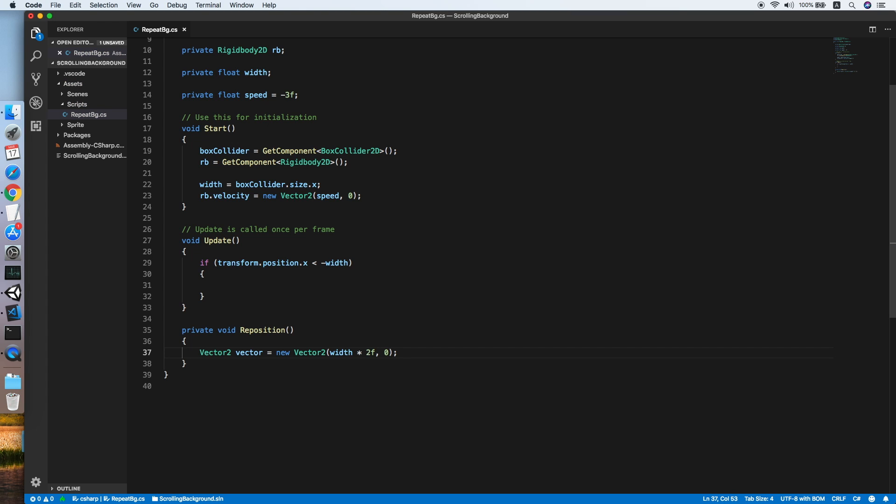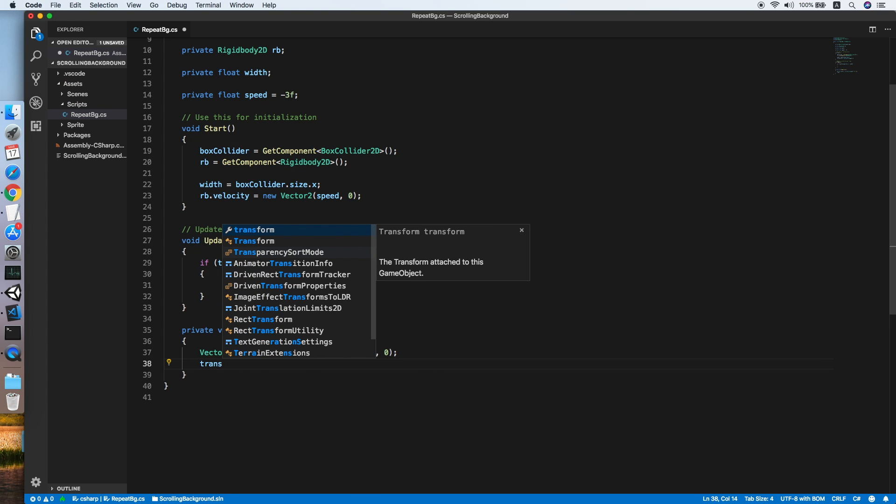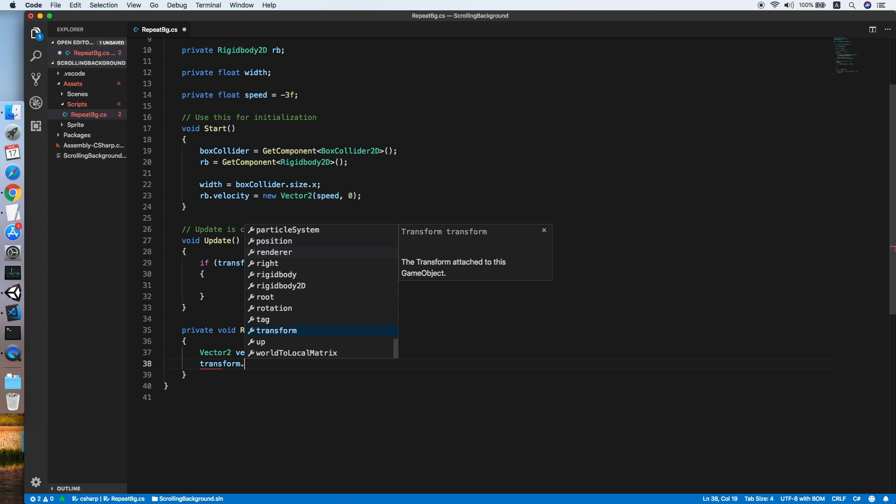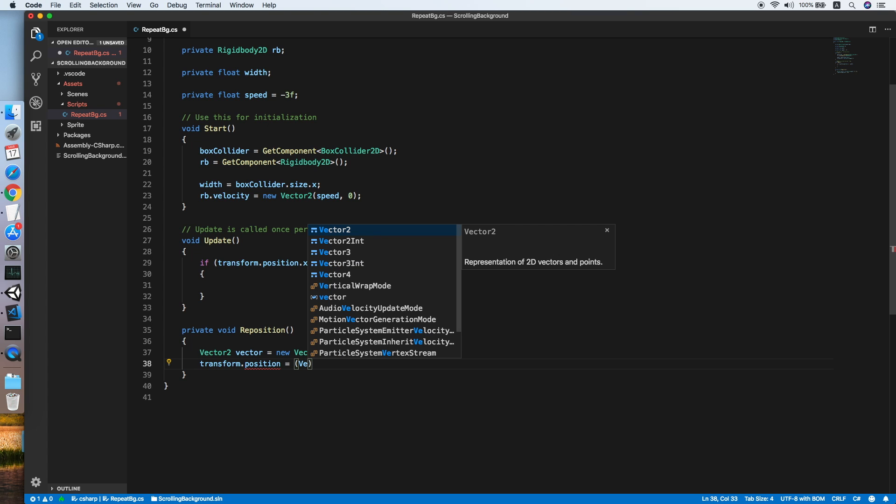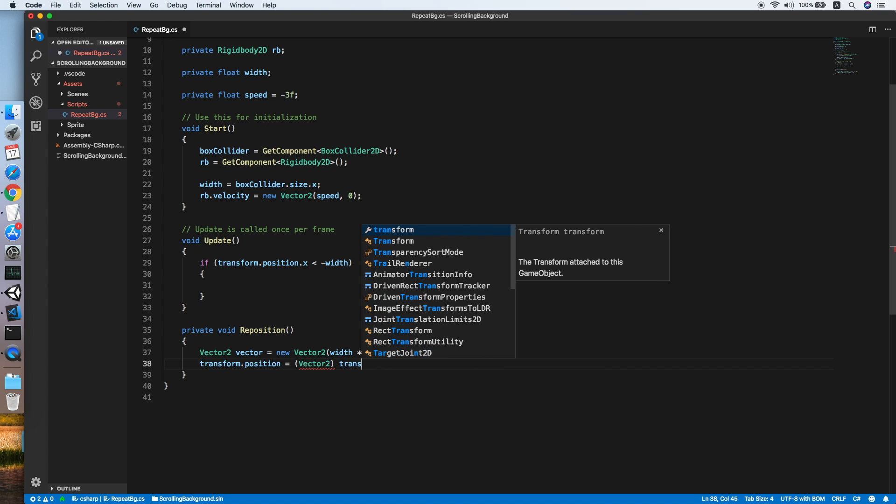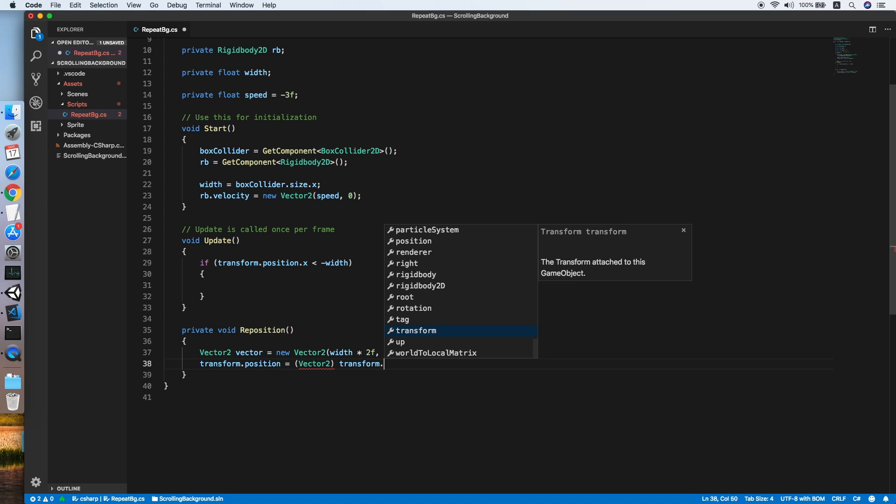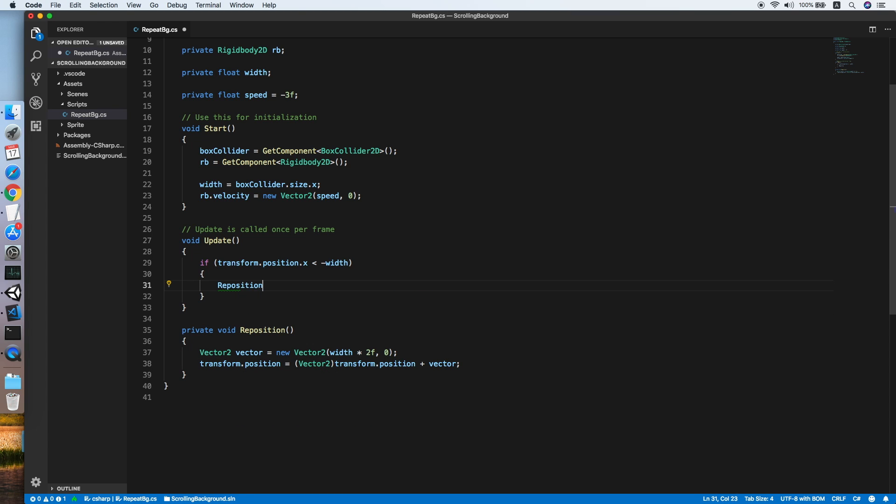After that, we will set the current position by adding the vector to transform.position, so that the background will reposition in front of another background. That's it for the background script.